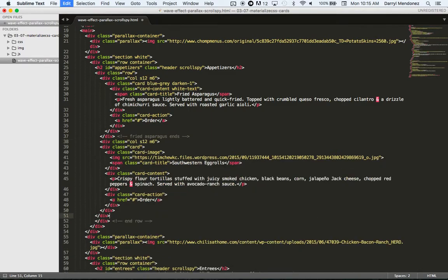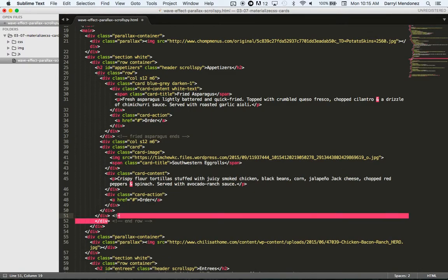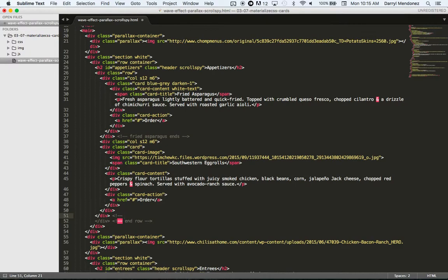So this will be where fried asparagus ends. And I'll paste this. And then I can comment here, Southwestern egg rolls end.